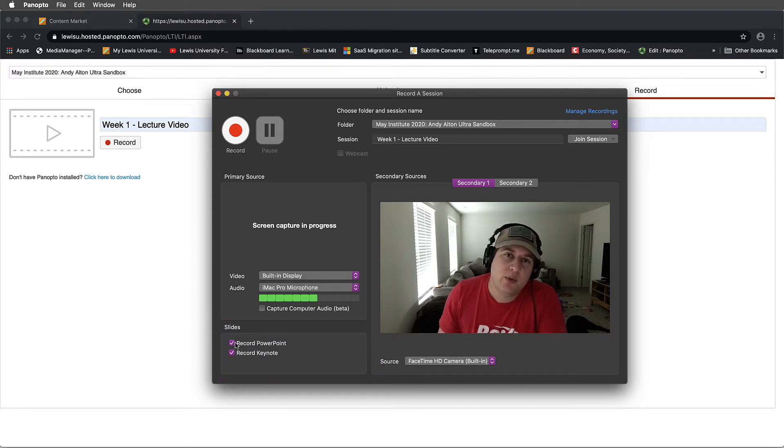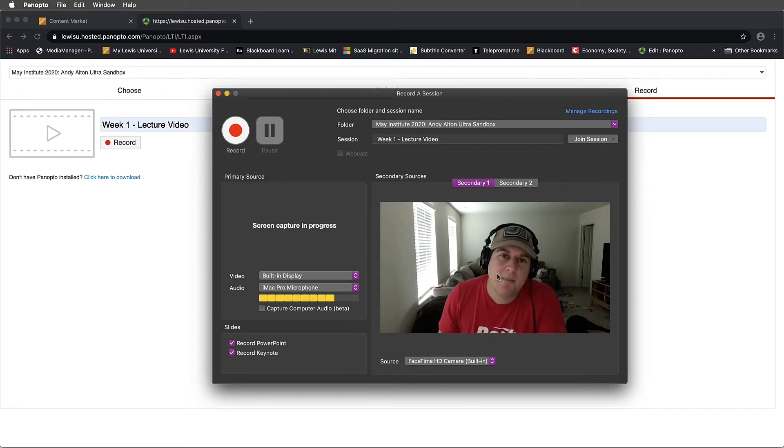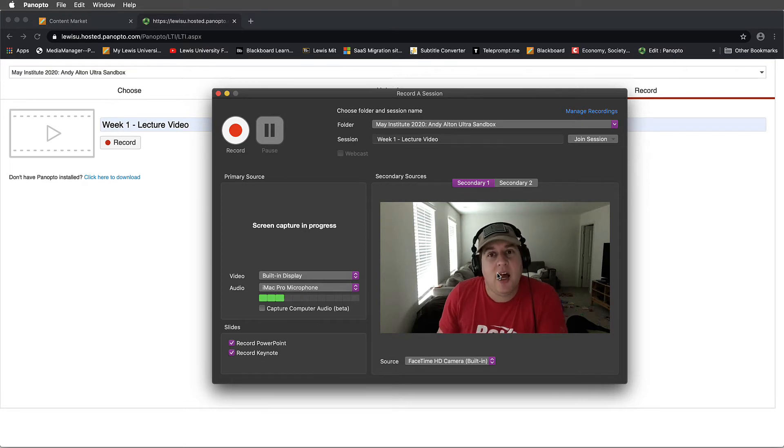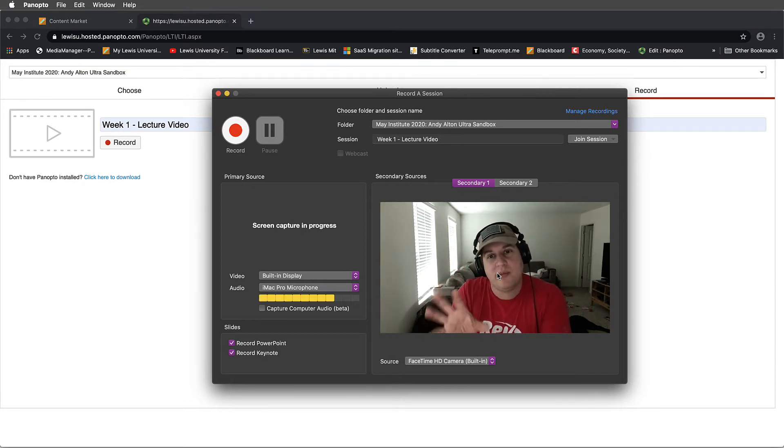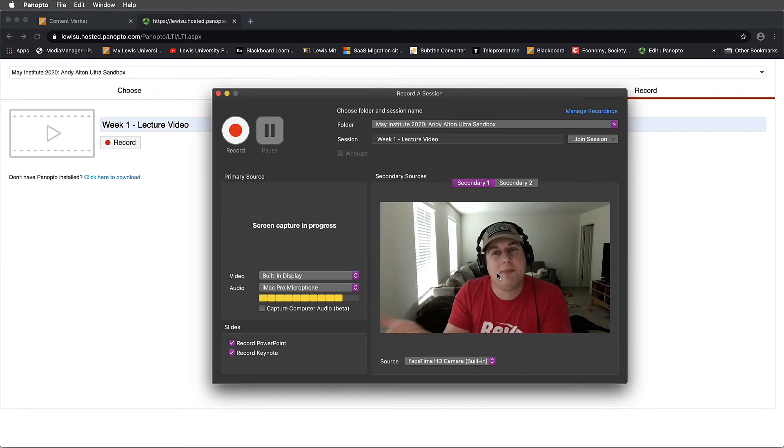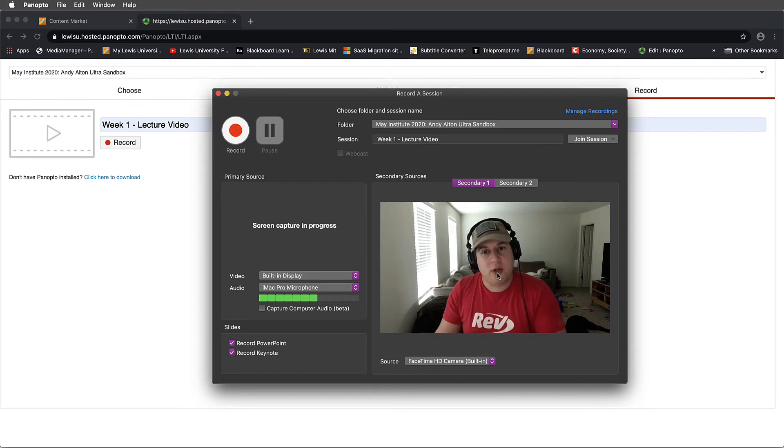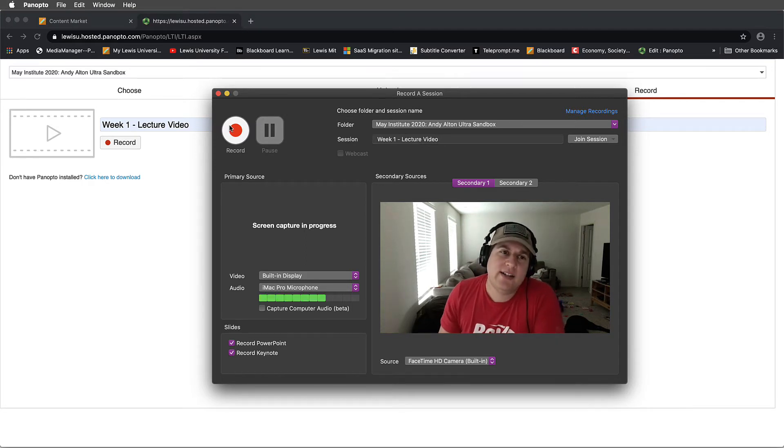I'll go ahead and I will select that. I'm also going to make sure that I capture my display screen and my webcam simultaneously. I can always mute or switch between these during editing, so I don't have to worry. It's better to capture all of the content, and then you can edit it together in post-production. We'll go ahead and select Record.